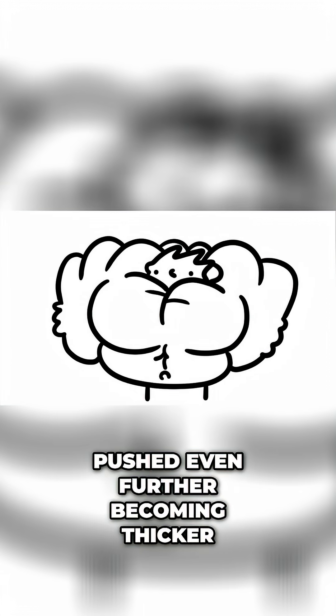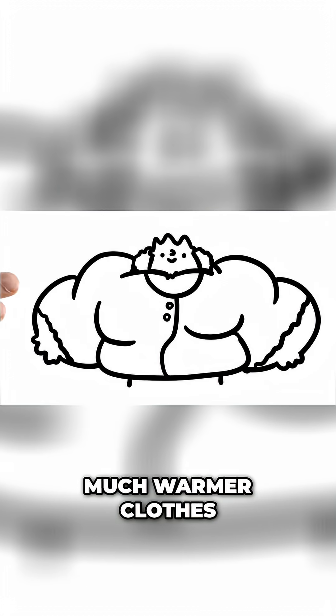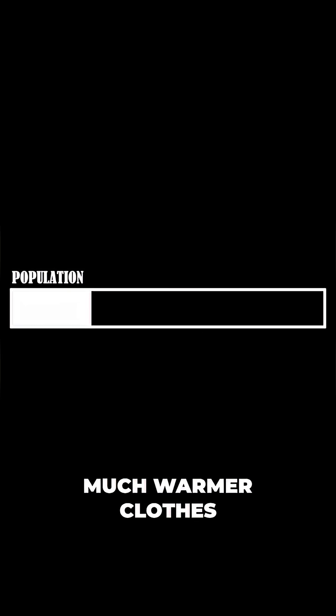The Little Ice Age. The cold traits are pushed even further, becoming thicker, fatter, and stronger, likely leading to the development of much warmer clothes.